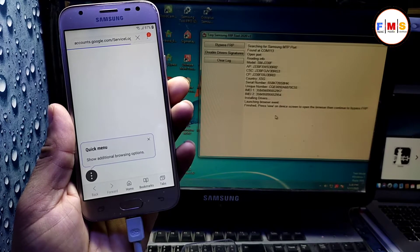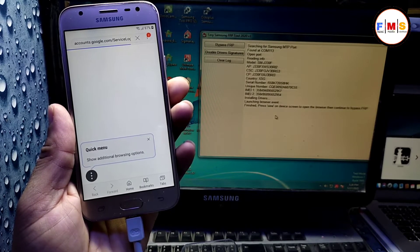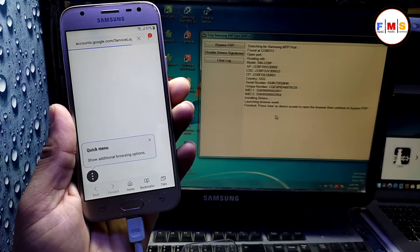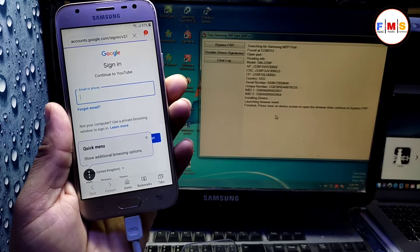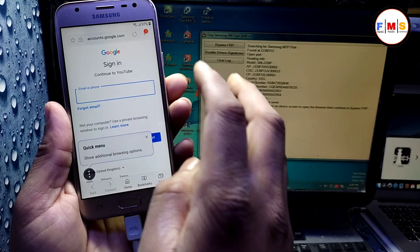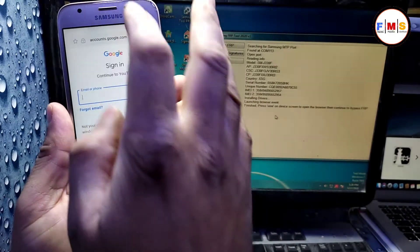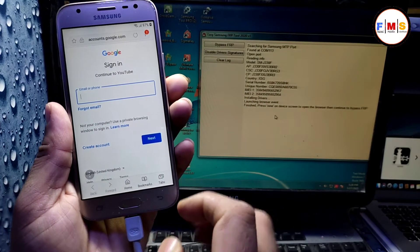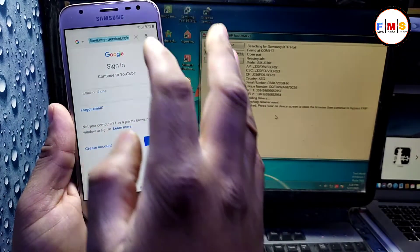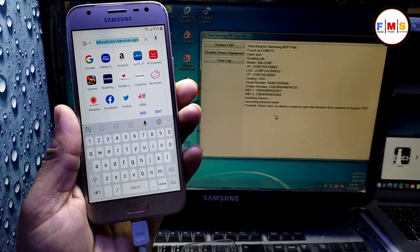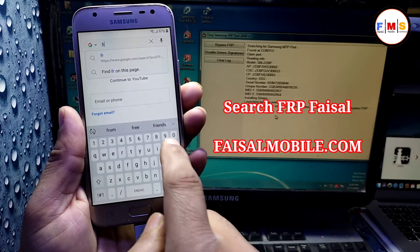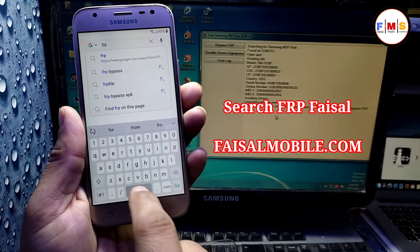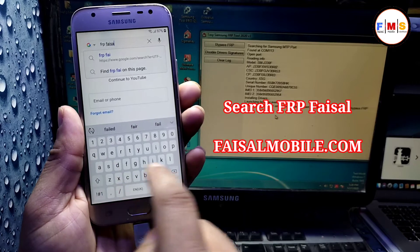So just do it as I did. Here we need to search FRP Faisal from FaisalMobile.com. So just search it: FRP Faisal from FaisalMobile.com.